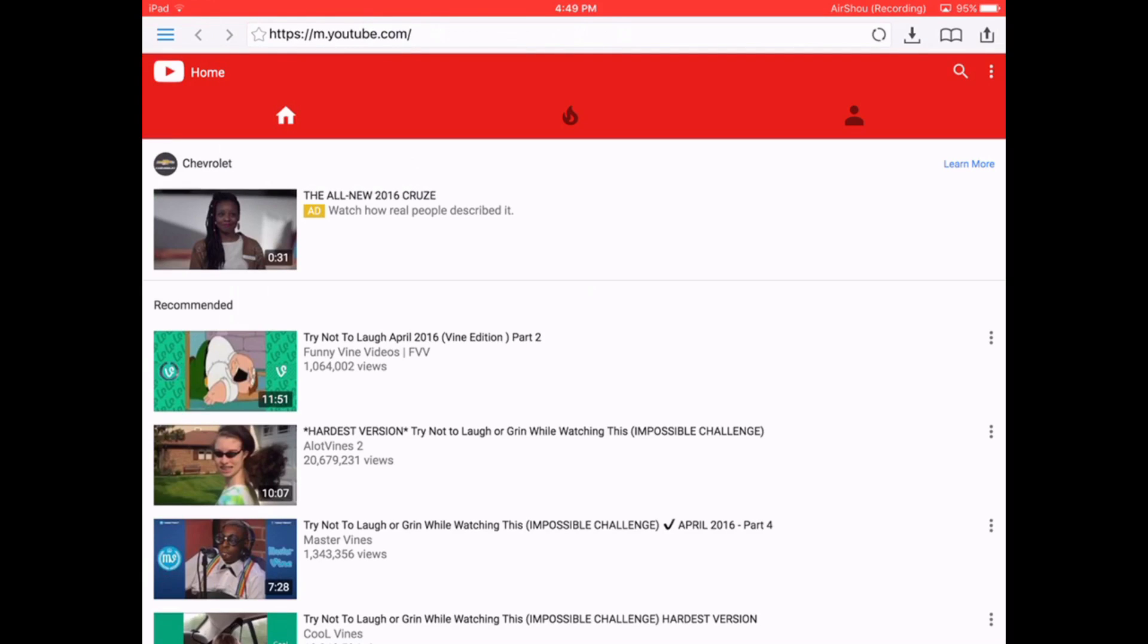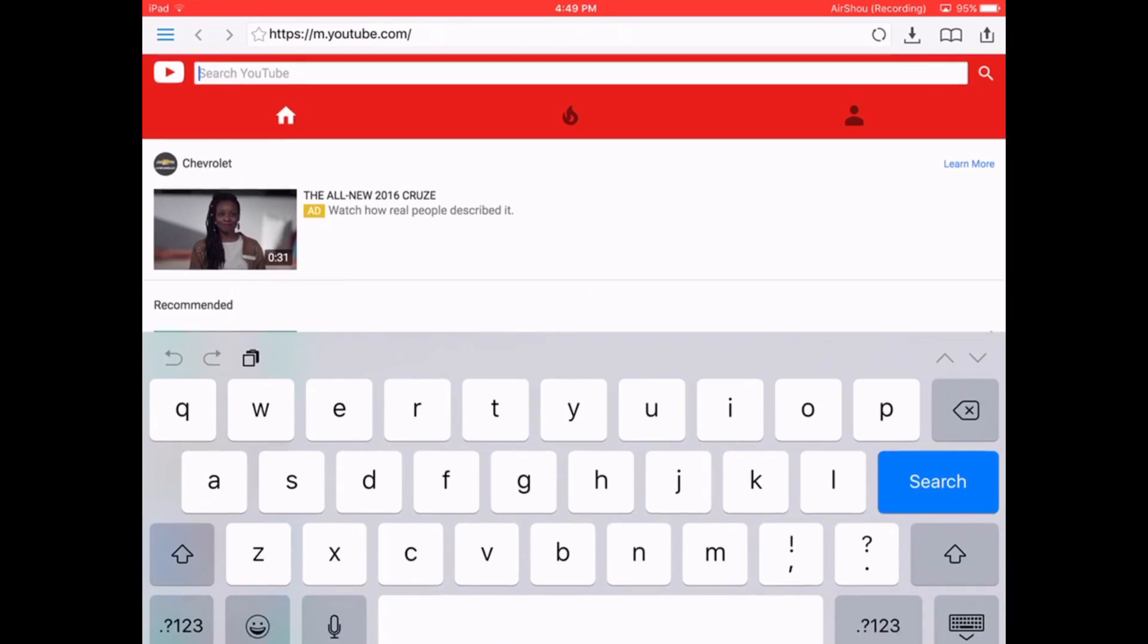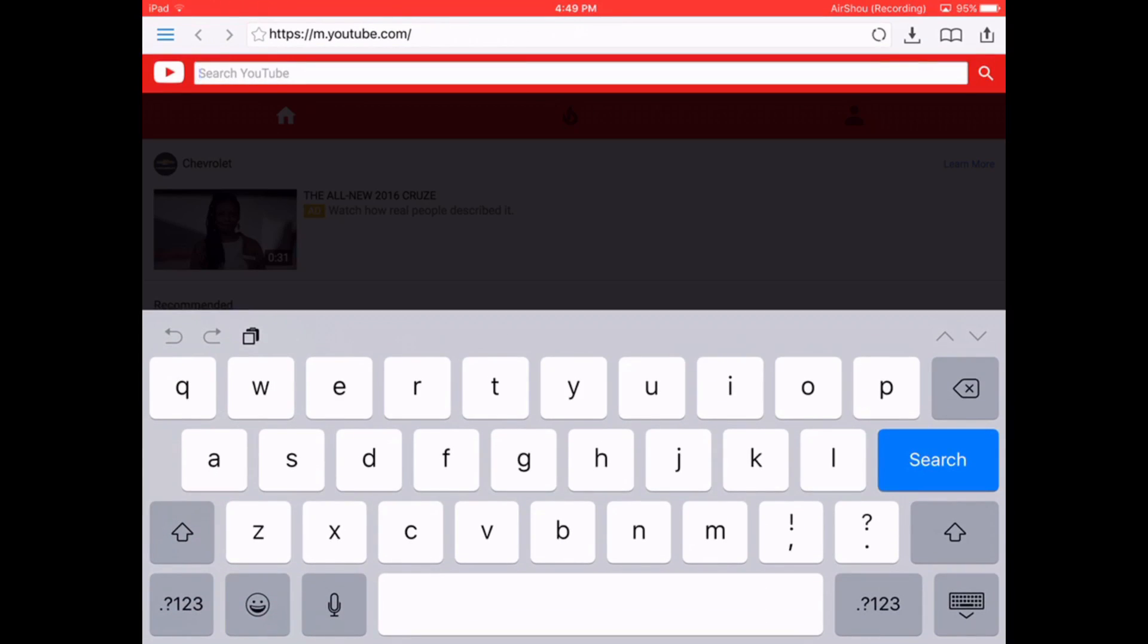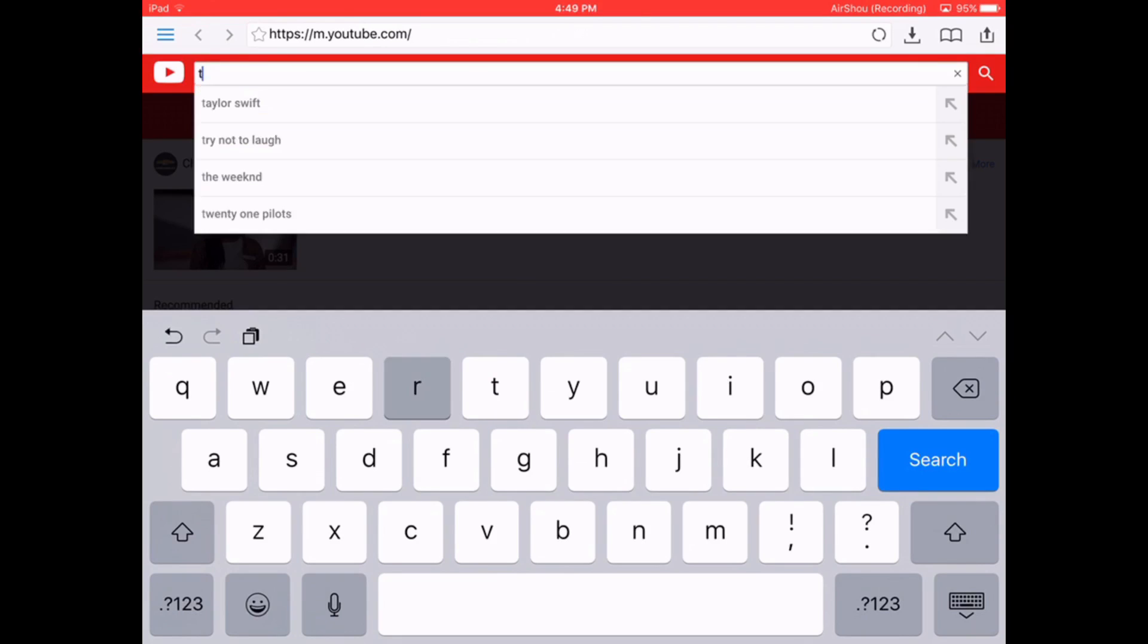Then you're going to search up your video that you want to download. I'll just download a try not to laugh video.